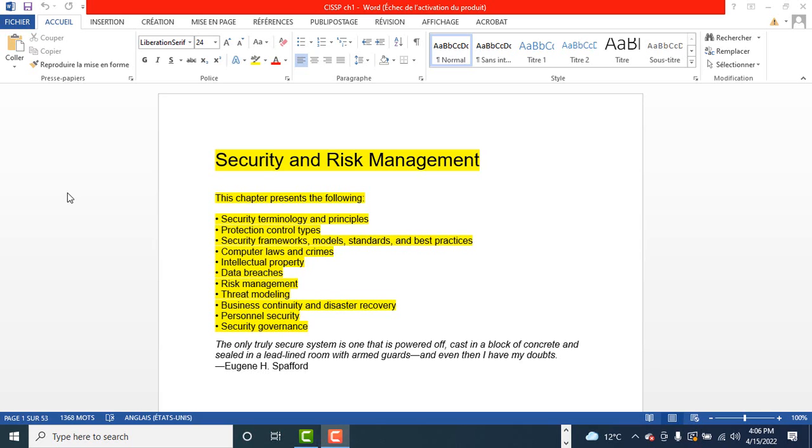The next domain, communication and network security. This one covers the following topics: secure network architectures, secure network components, and secure communication channels.